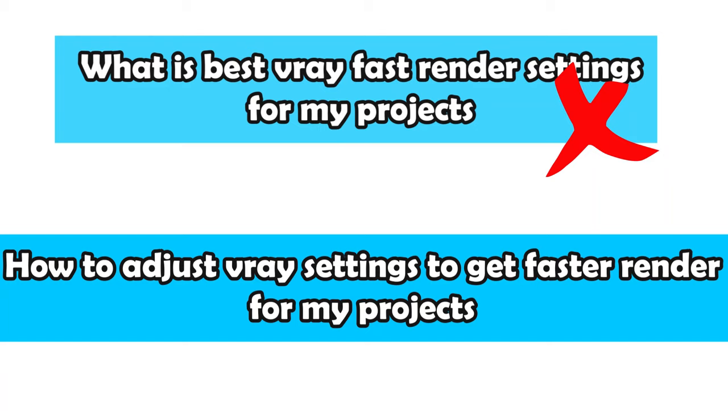How about how to adjust the V-Ray settings in order to get the fastest render time for your projects? If that's what you're looking for, then this video is for you.